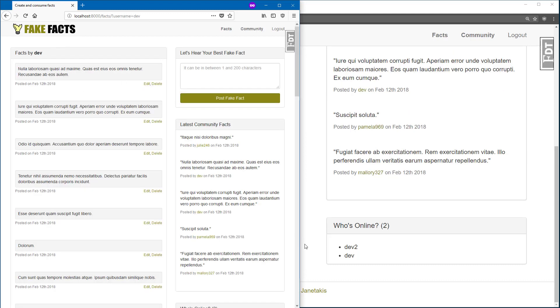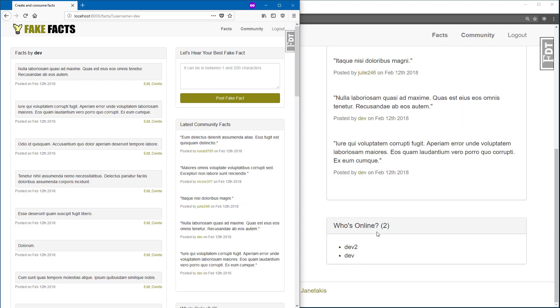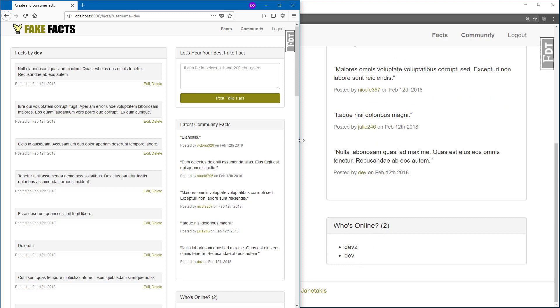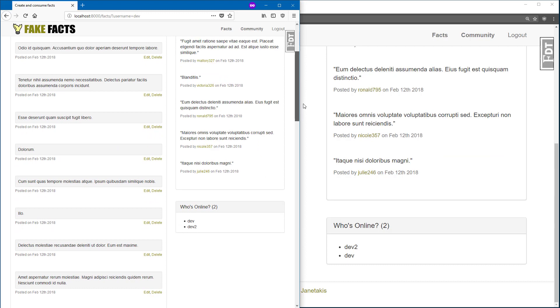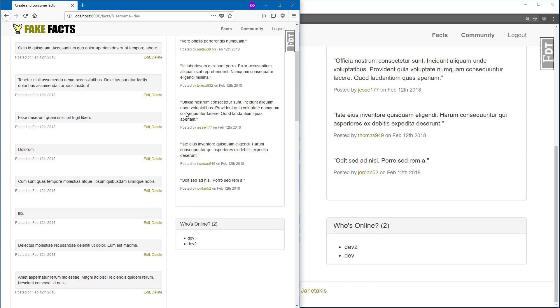Notice now on the right hand side that the Dev user is online, and I didn't have to refresh the page. It just happened instantly, and if I scroll down here on Firefox, there we go. We can see two people online.